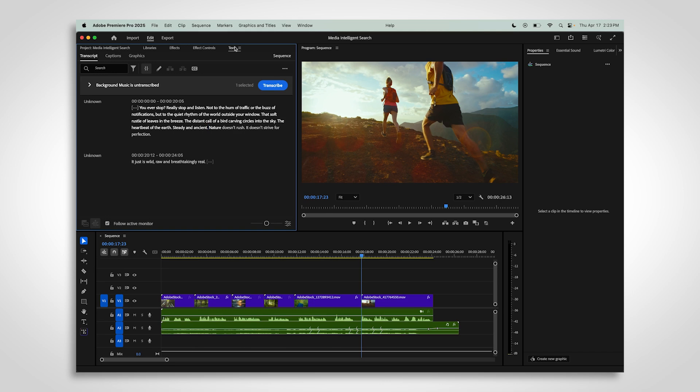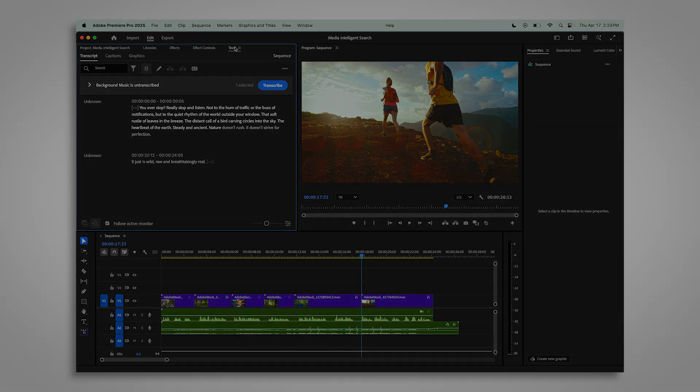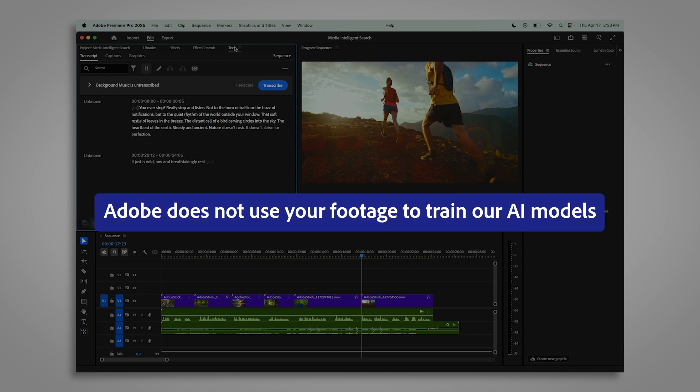One important thing to know is that everything stays private. Your footage, the analysis data, and anything you search never leave your computer. Plus, Adobe doesn't use your footage to train our models.